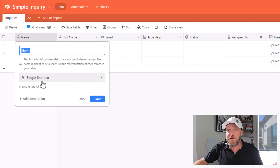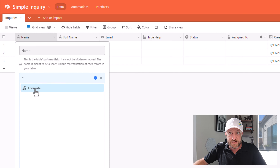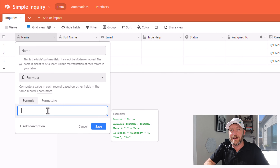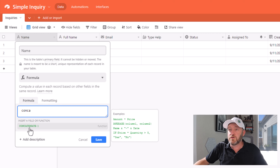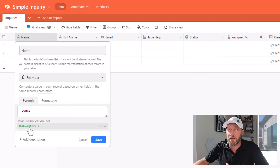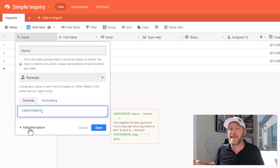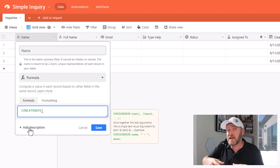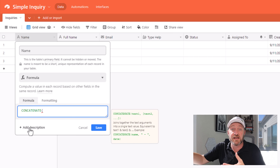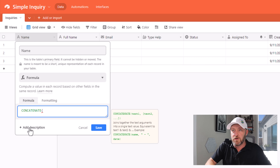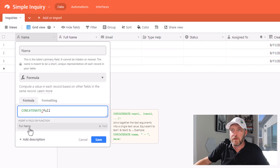So for this name field, I'll come down and use a formula type and I'll write a quick concatenate formula. If you've used Excel a lot, you're probably fairly comfortable with this formula. It simply means that we're stringing together multiple other pieces of data inside of our database. So I'm going to use the full name and bring that in here.